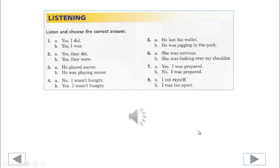Listening. Listen and choose the correct answer. 1. Did you do well at your job interview yesterday? 2. Were your children tired last night? 3. What was he doing when he broke his leg? 4. Did you finish your dinner last night?